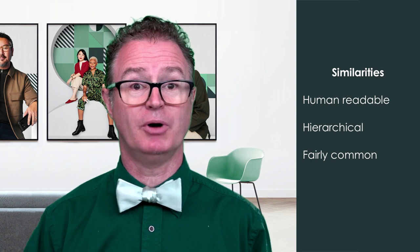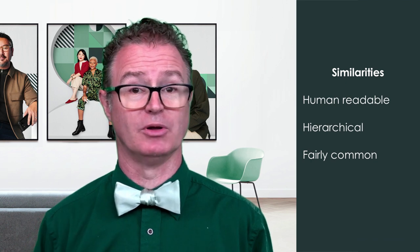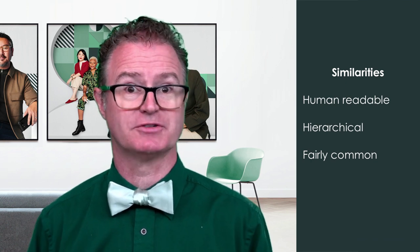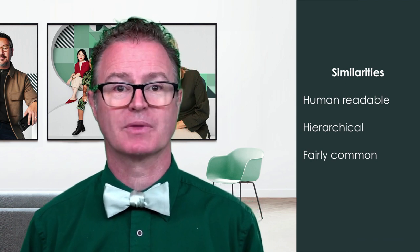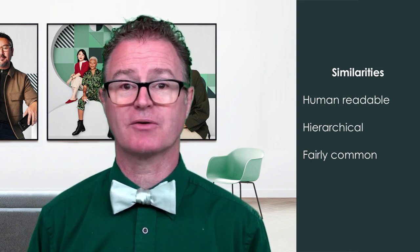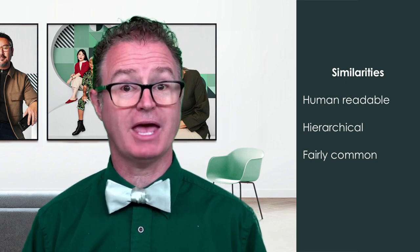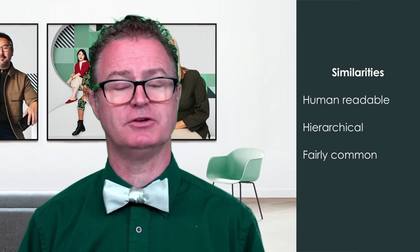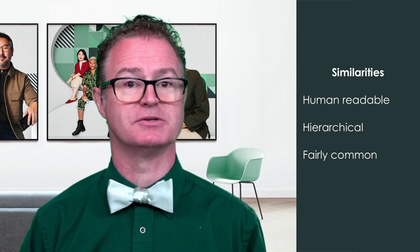In the previous video, we did an introduction to JSON, the JavaScript object notation. XML and JSON have some similarities, including both are human readable or self-describing. Both are hierarchical. They're able to contain values within values.